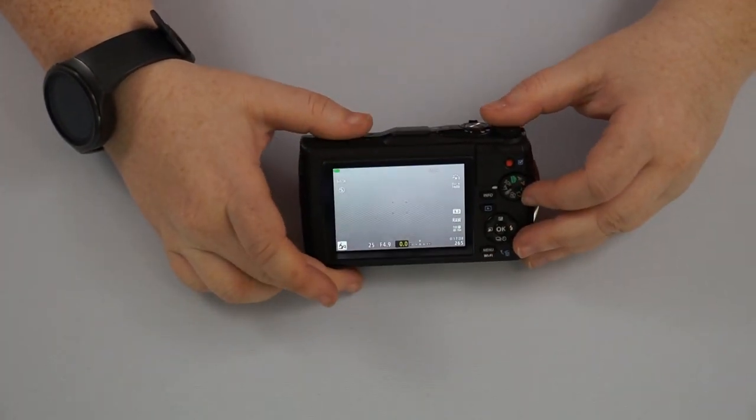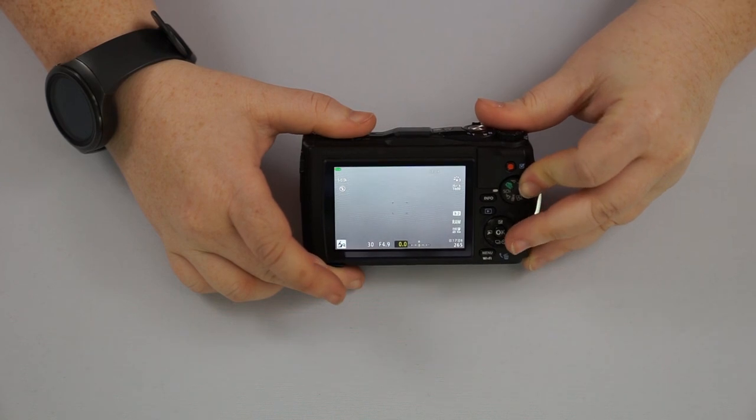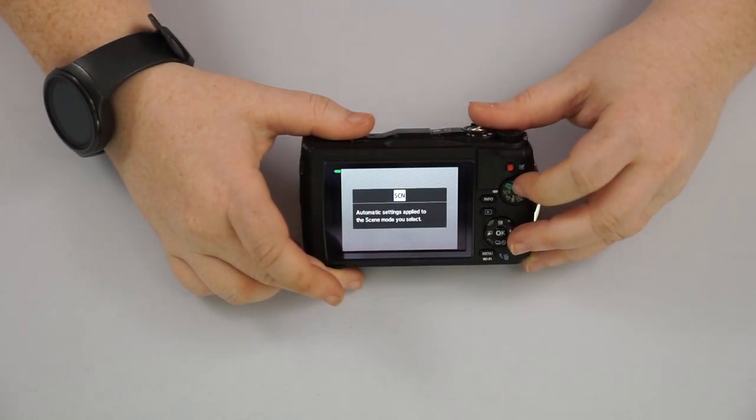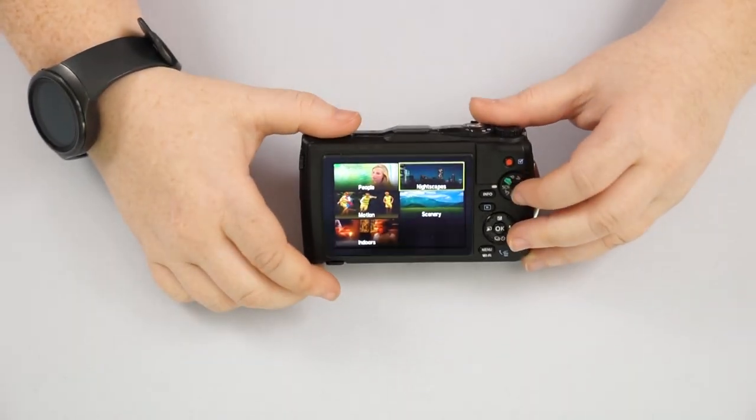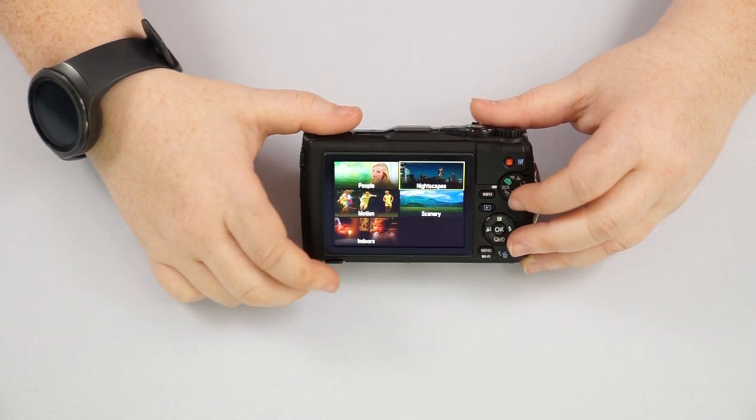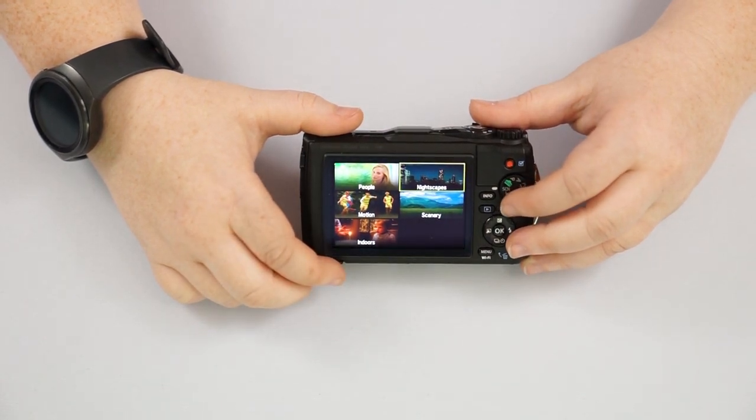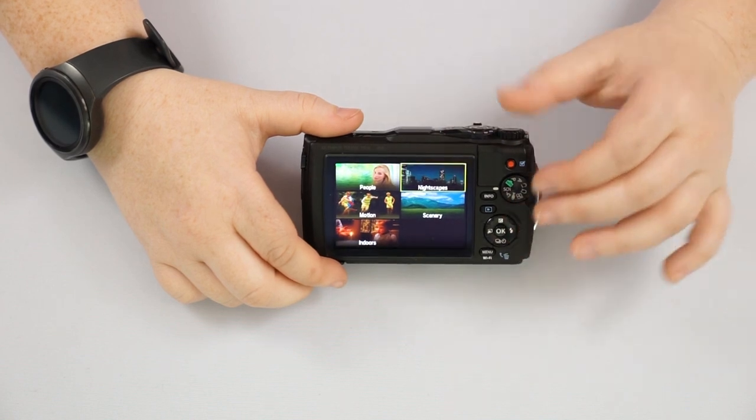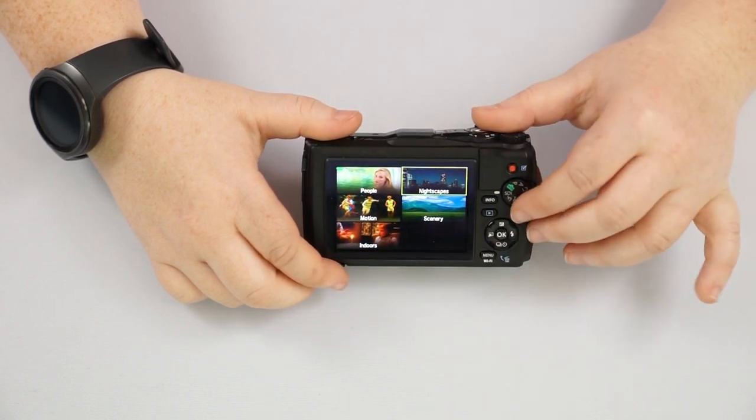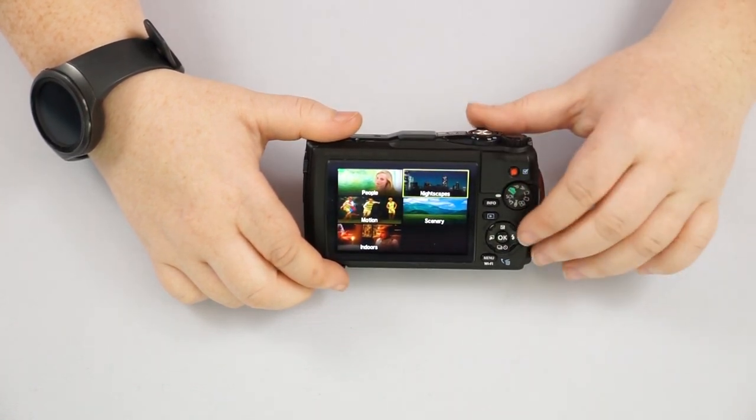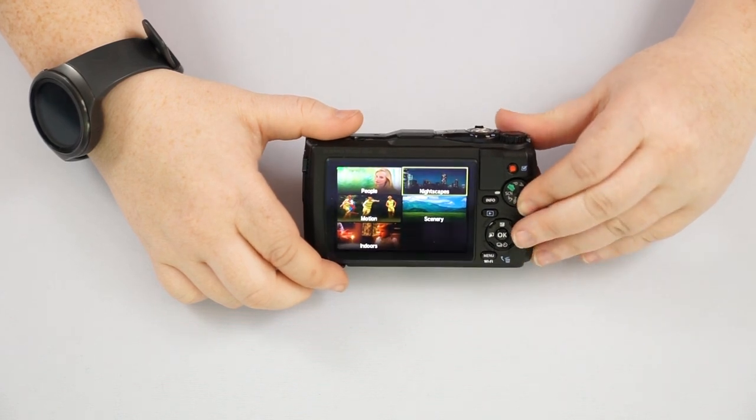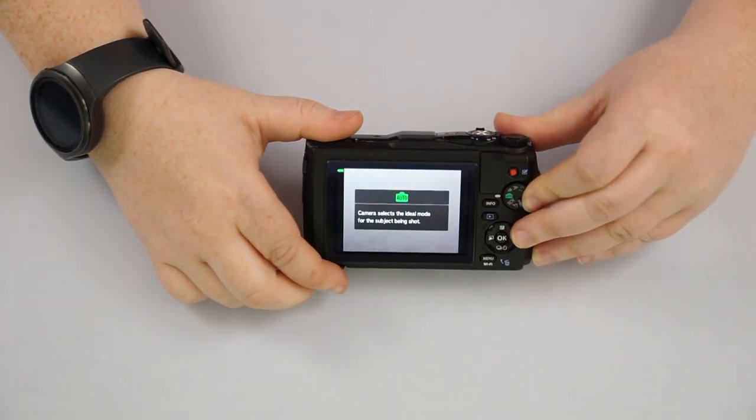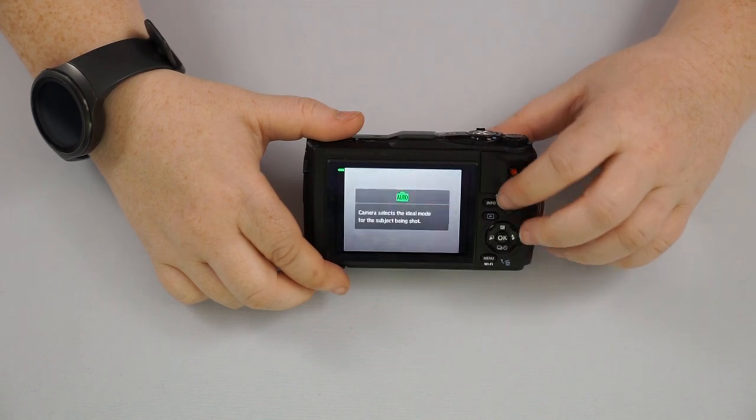So going on to our next one here, we have our SDN mode, which is going to stand for scene. So this is going to be automatic presets. So you have people, nightscapes, motion, scenery, and indoors. So if you wanted to be very specific with what you're taking a picture of, but still let the camera have control over that, that's what you're going to do is you're going to go into your scene modes. And then we're back to auto.